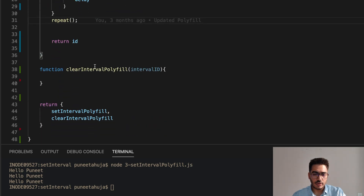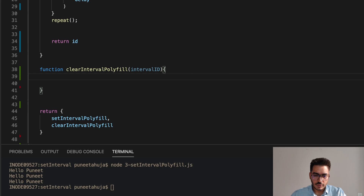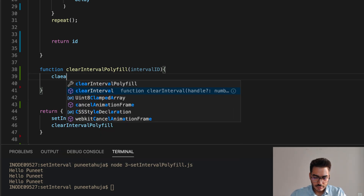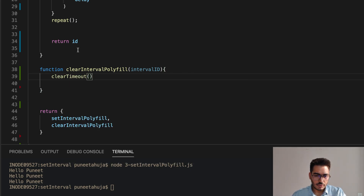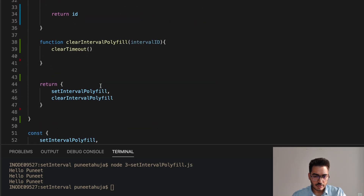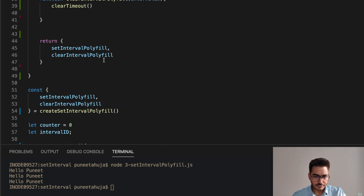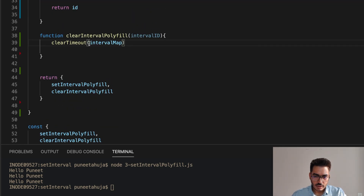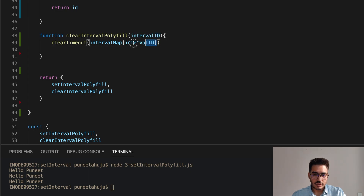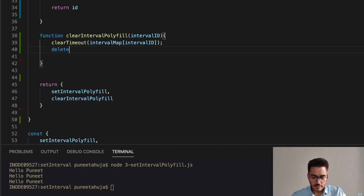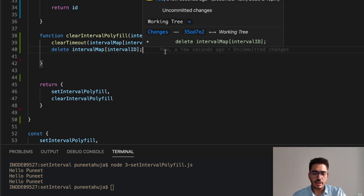Now let's define clearIntervalPolyfill. Its definition is simple. First, we call clearTimeout on intervalMap at the ID received as an argument. Then we delete that ID from the intervalMap. That's the complete implementation of clearIntervalPolyfill.